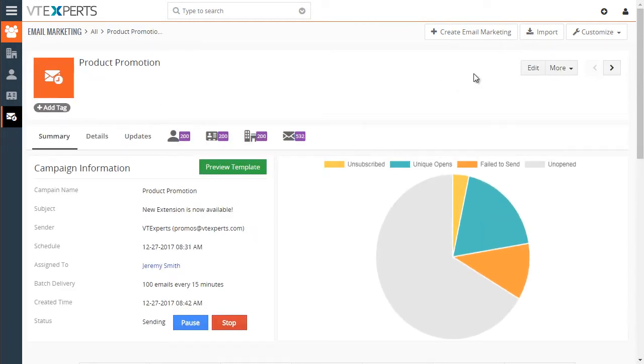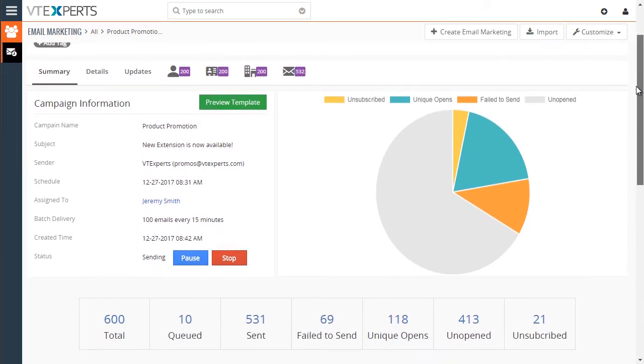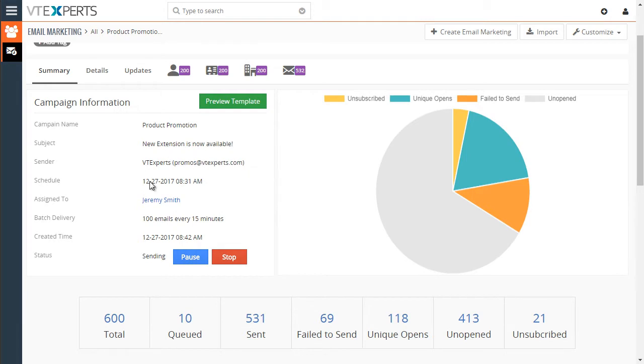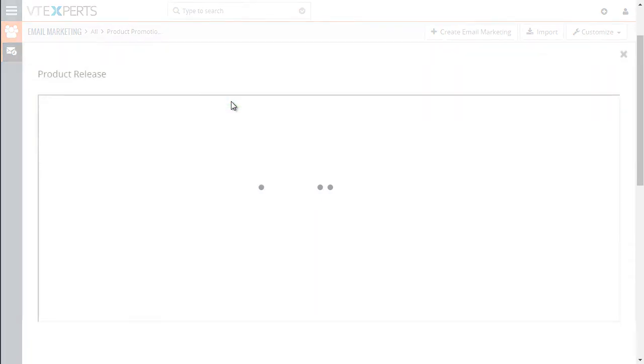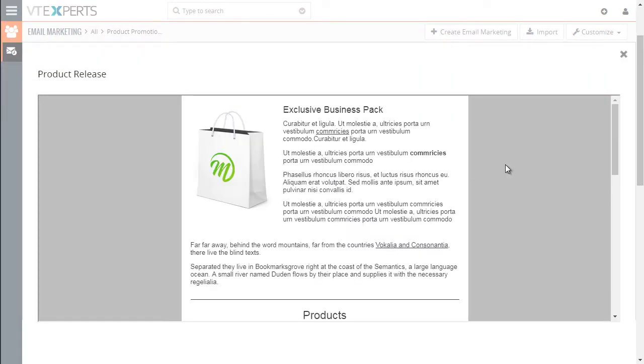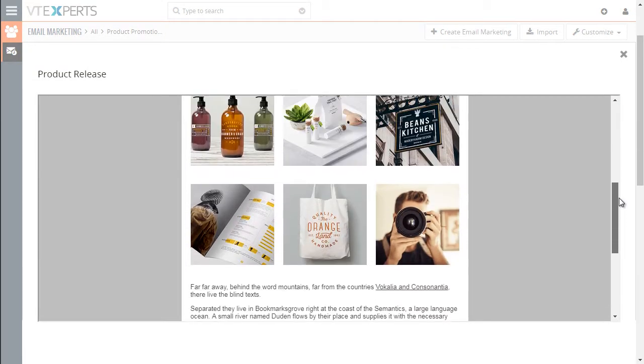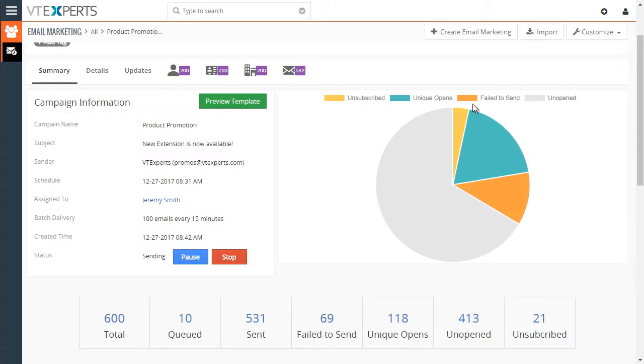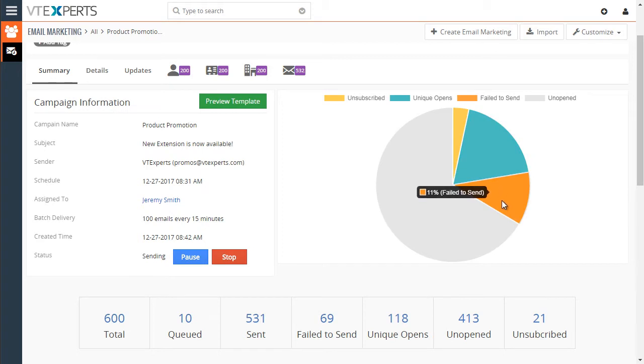First, we have our summary view where we can see the campaign information, what was the name, who was the sender, when it was scheduled, and so on. We have ability to preview the template that was used in this particular campaign. We can then see the chart for how many were sent, queued, opened, unsubscribed, and so on as you hover. You can see the percentage shown for you.